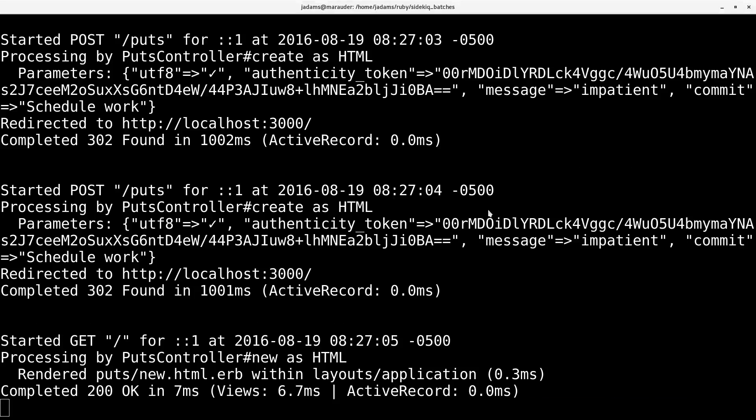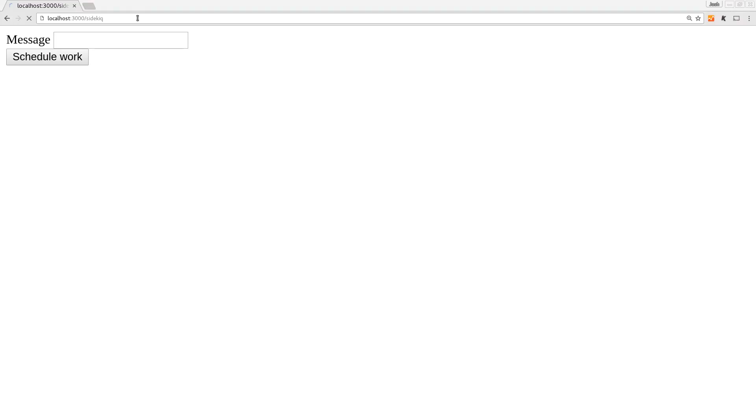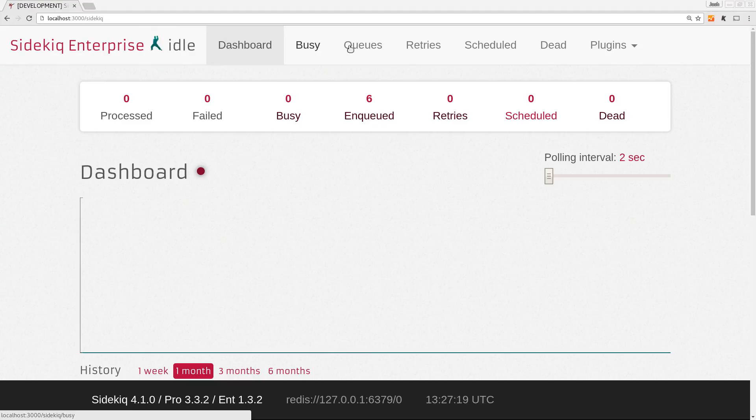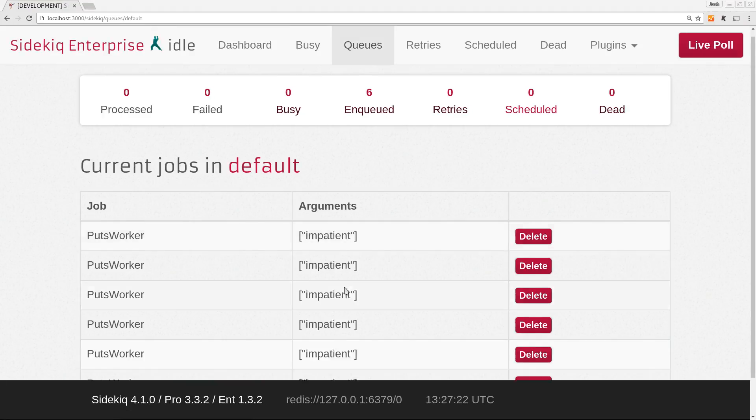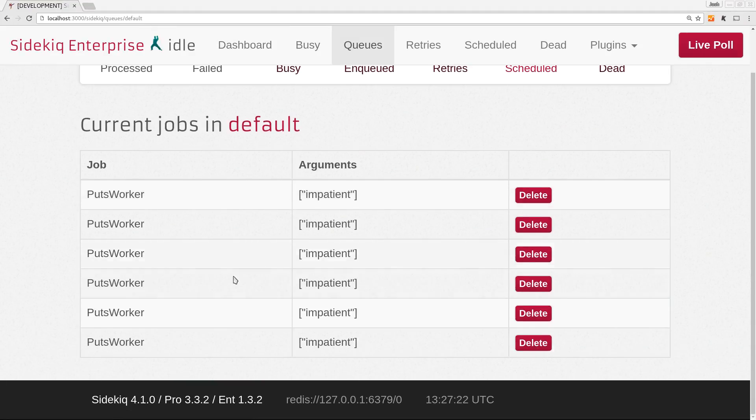And so we can go ahead and open up the Sidekiq interface and have a look at our queues, look at the default queue, and we can see it has six jobs that are the same thing.